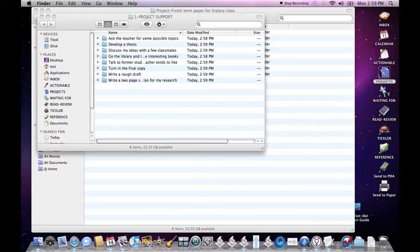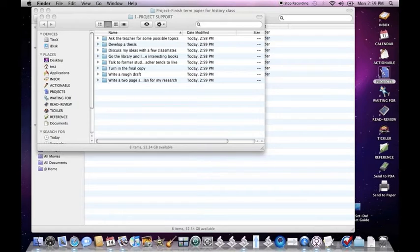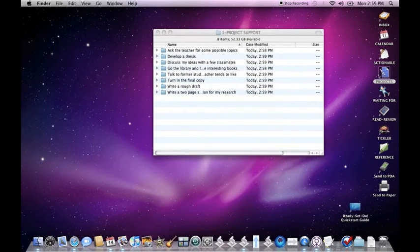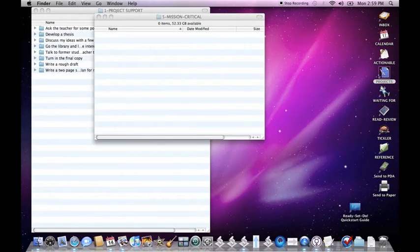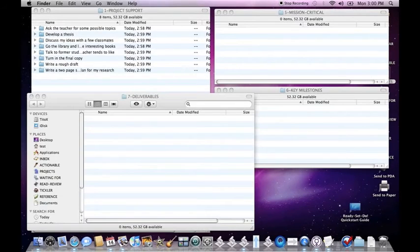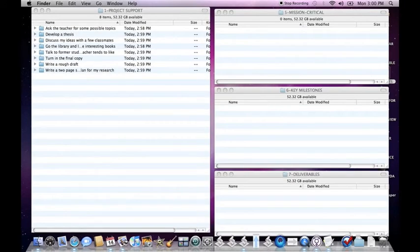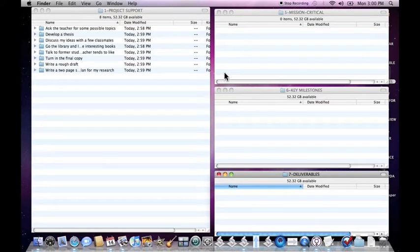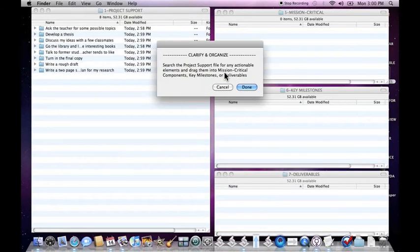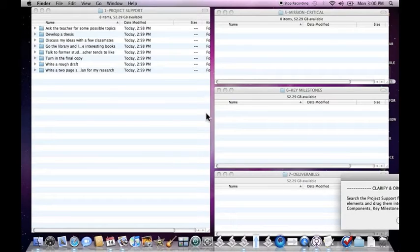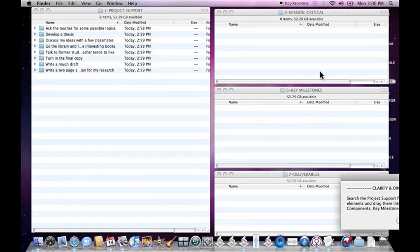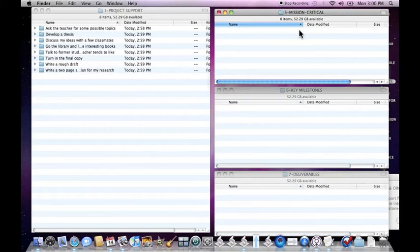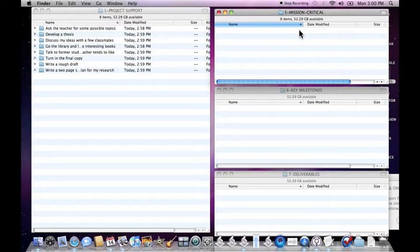Let's go through what you've got now and identify mission critical components, key milestones, and deliverables. Now search the project support file for any actionable elements and drag them into mission critical, key milestones or deliverables. A lot of this is explained in the help material that comes with Ready, Set, Do. But the three folders, mission critical, key milestones, and deliverables, the best way to think of them is these are the torpedo tubes that you put your actions into. And when you define their next actions, they get sent into your active system.